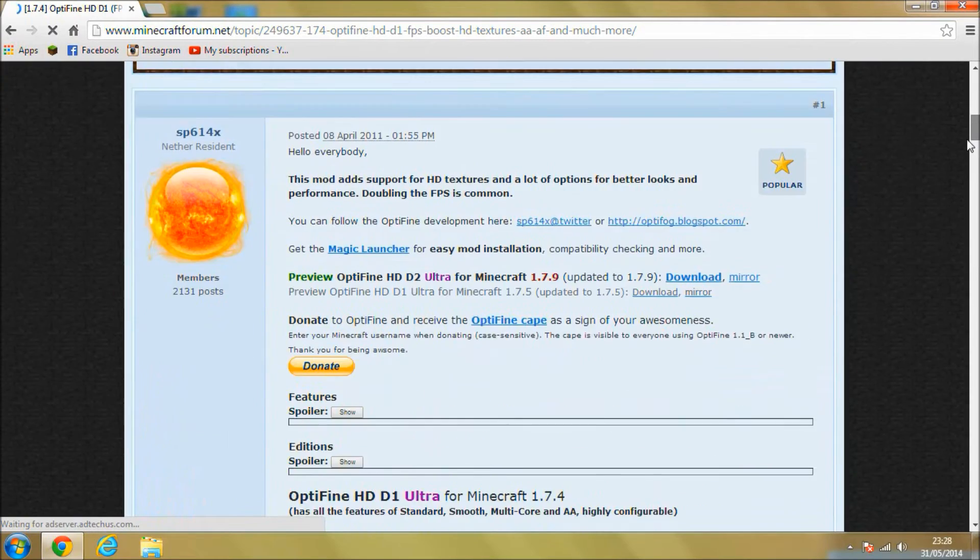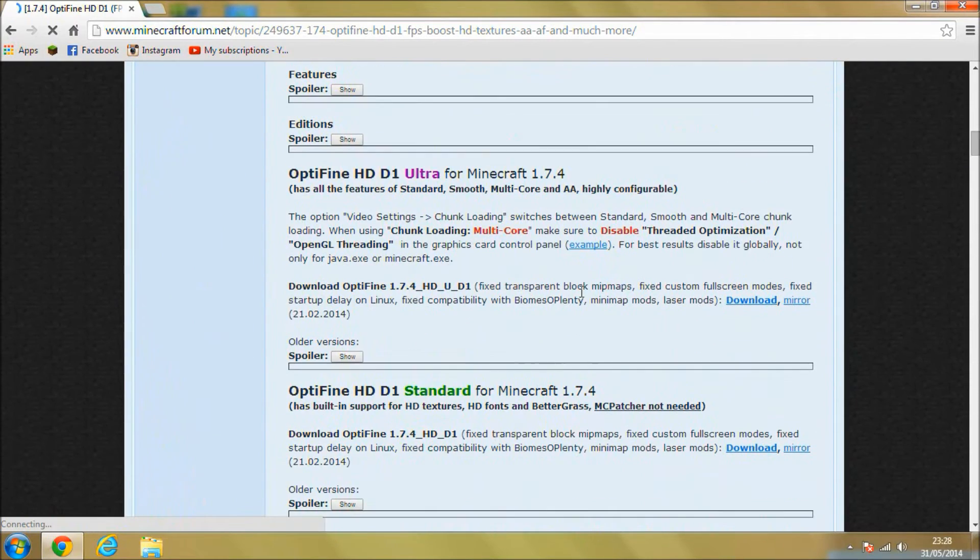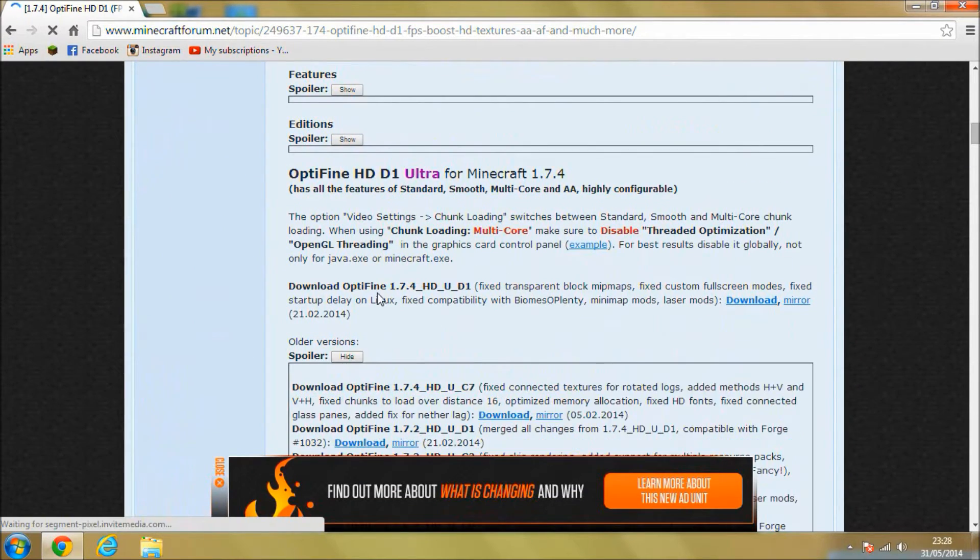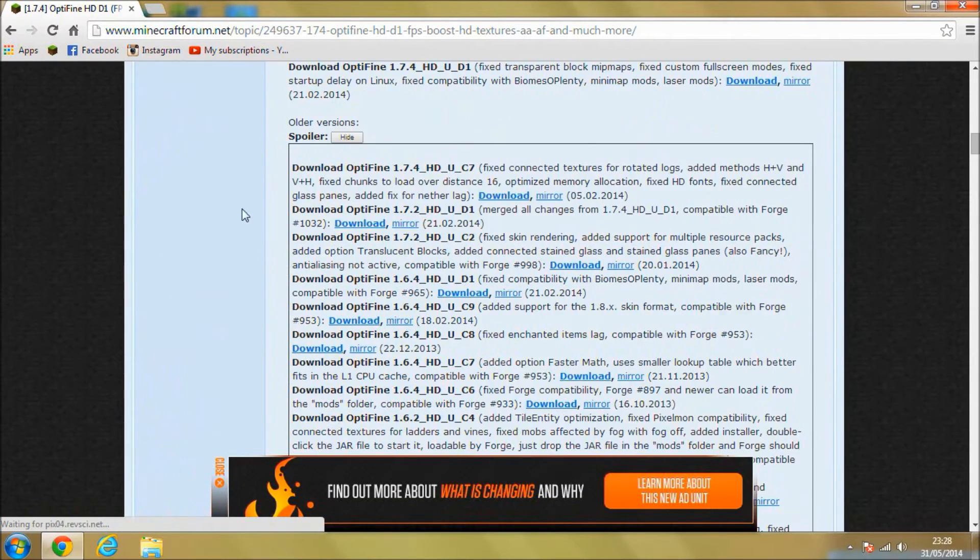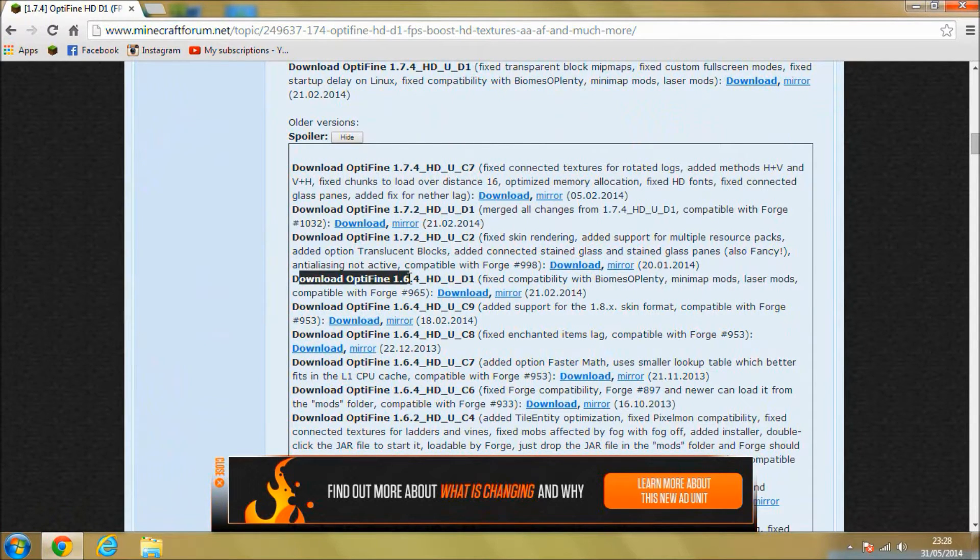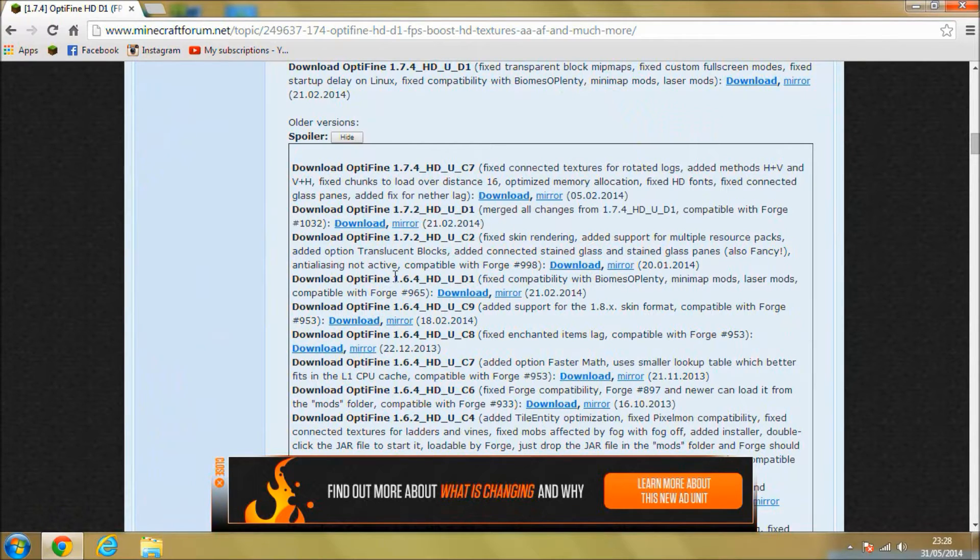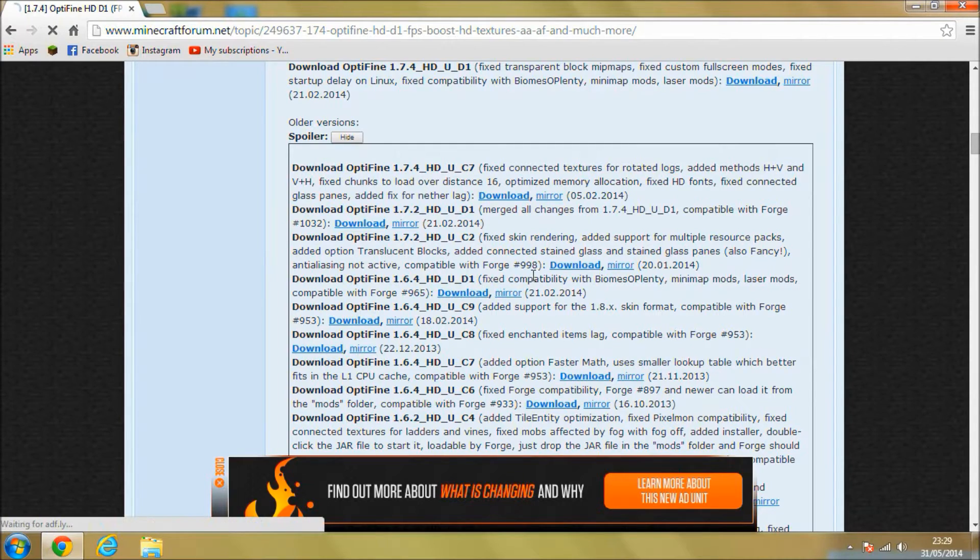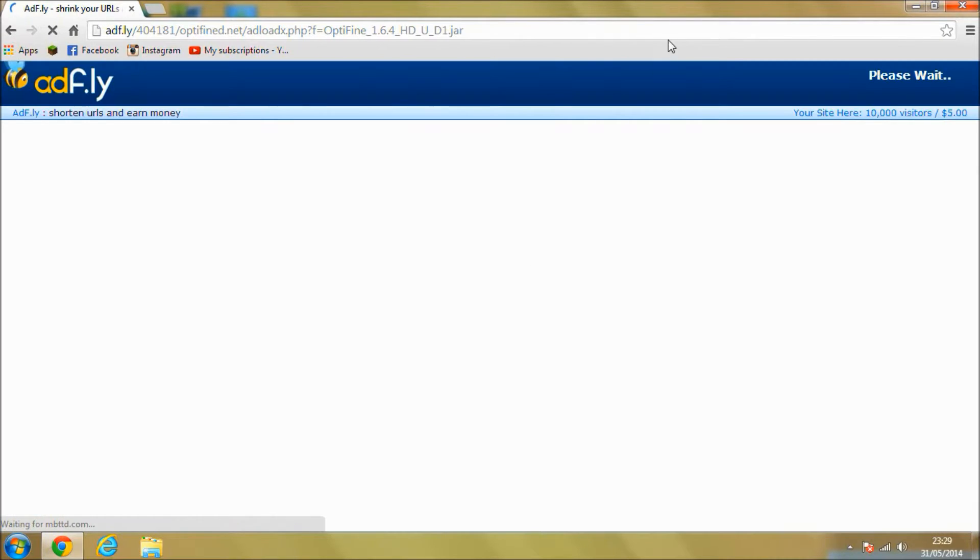Now just scroll down until you find the Ultra tab. This is the only one that I've managed to get working, guys, but you want to scroll down until you find the 1.6.4 HDU D1. That's the latest 1.6.4 version, the final one. Click to download that.